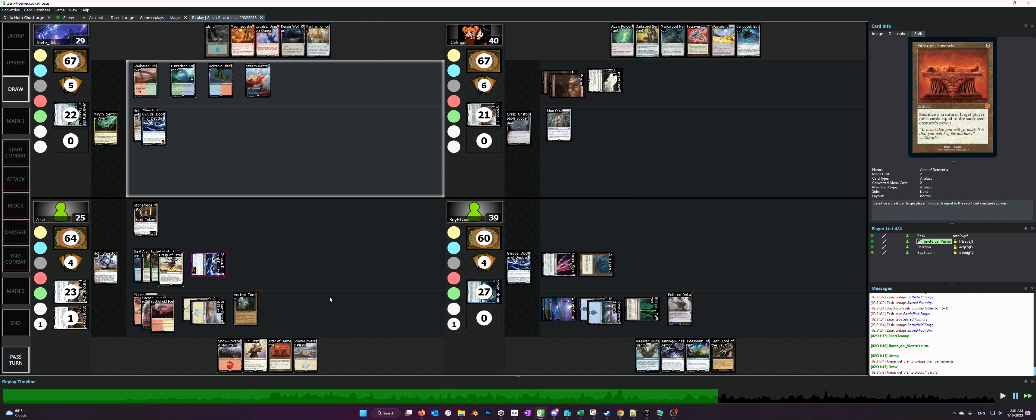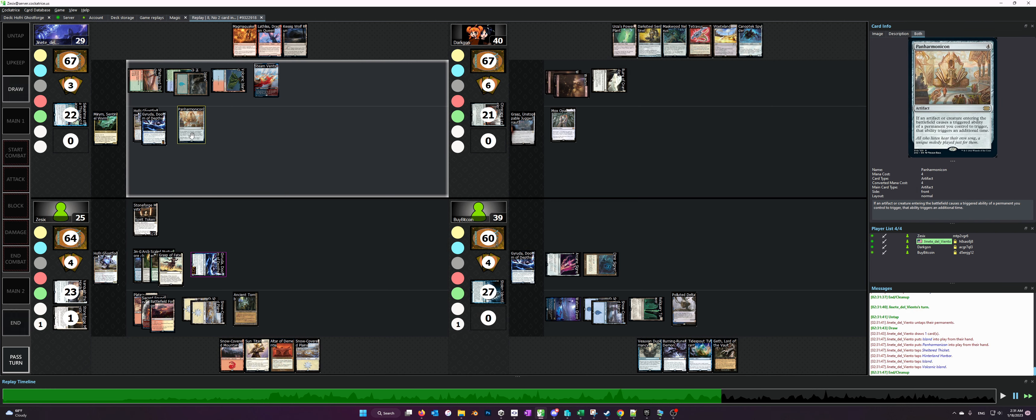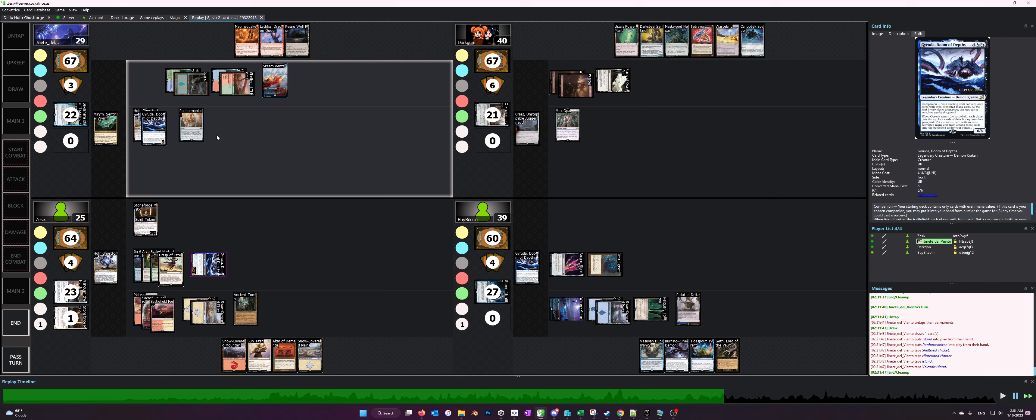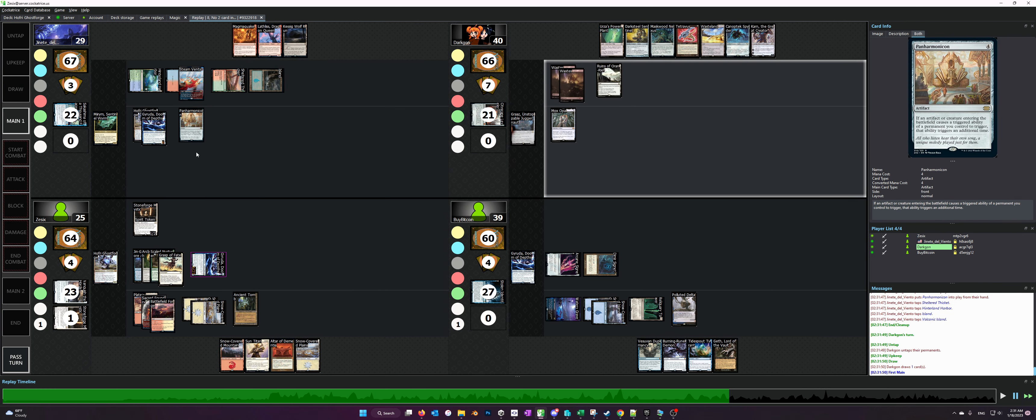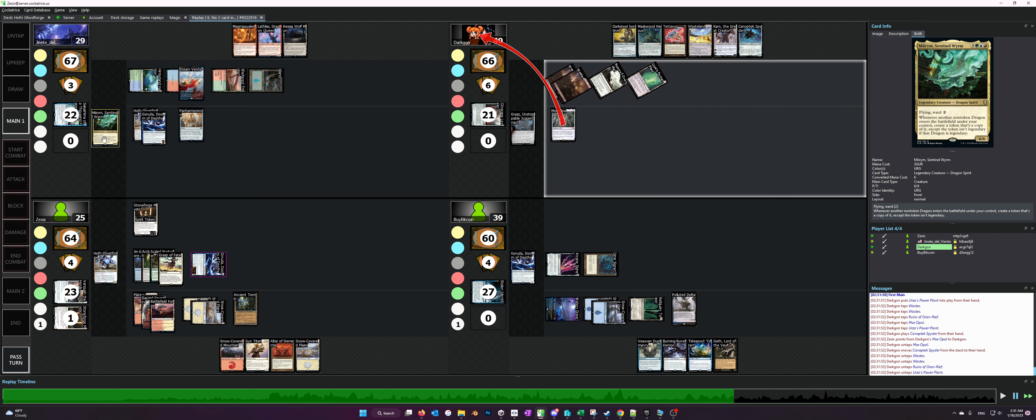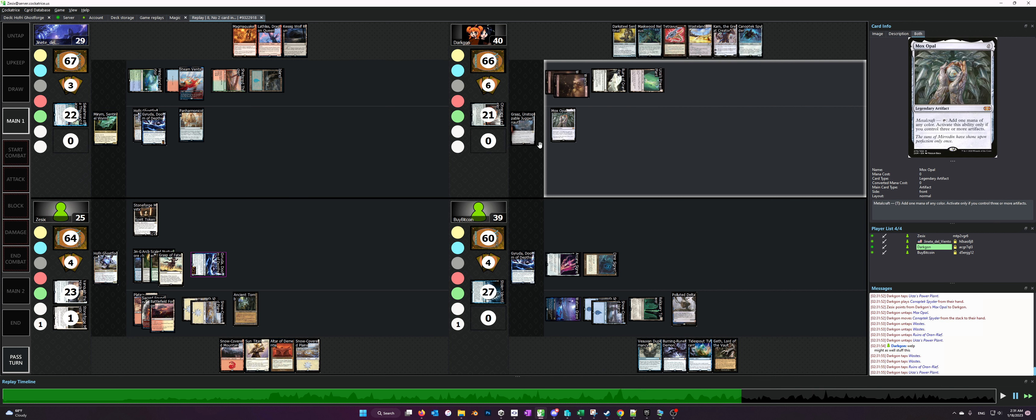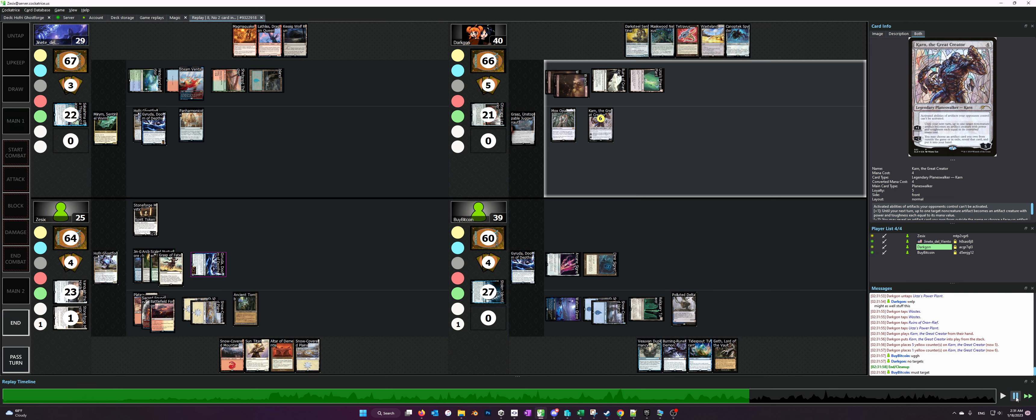So what you're going to see is the Mirum player plays Panharmonicon and passes, very strong effect for Mirum.